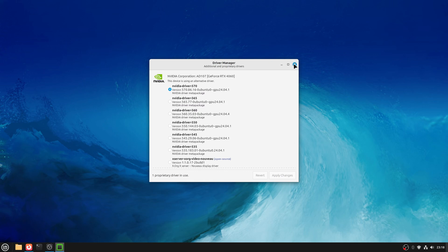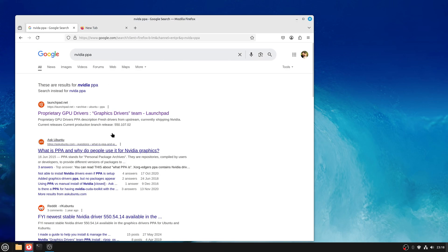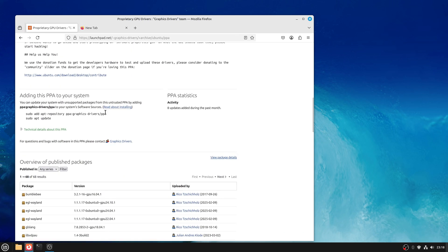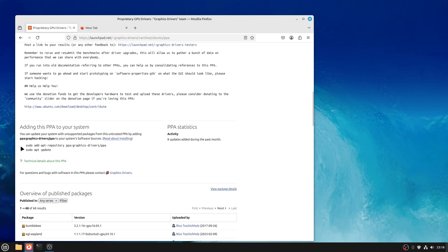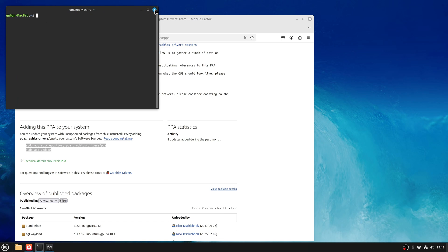How do we get that? Quite simple - go up here and Google 'NVIDIA PPA' and you'll get this link at the top. Click on that and down the bottom you'll get this information. Grab that, copy it, launch terminal, paste it in there, run it, then restart the machine, and when you go back to the drivers those drivers will appear for you.